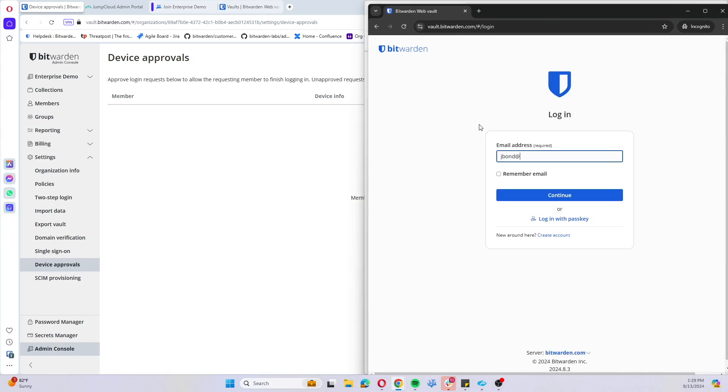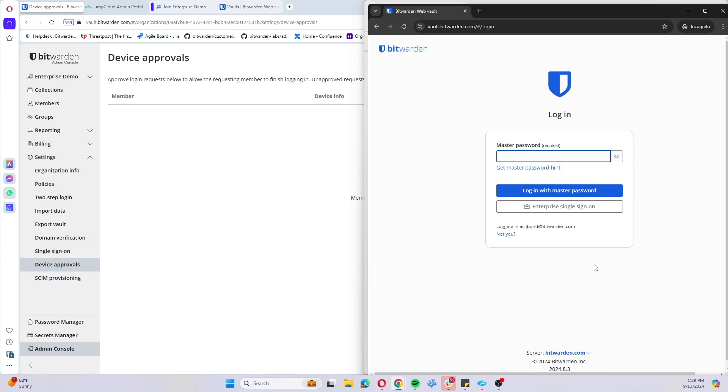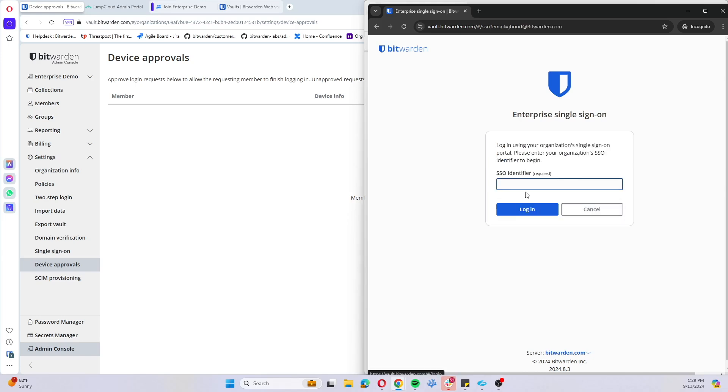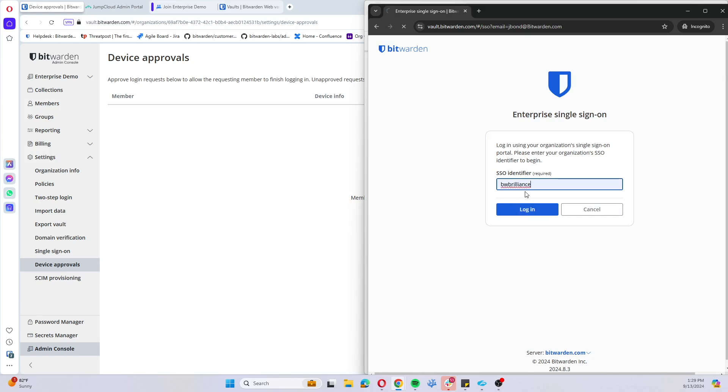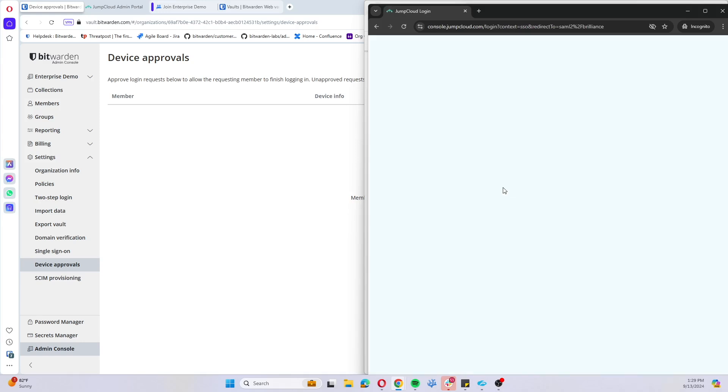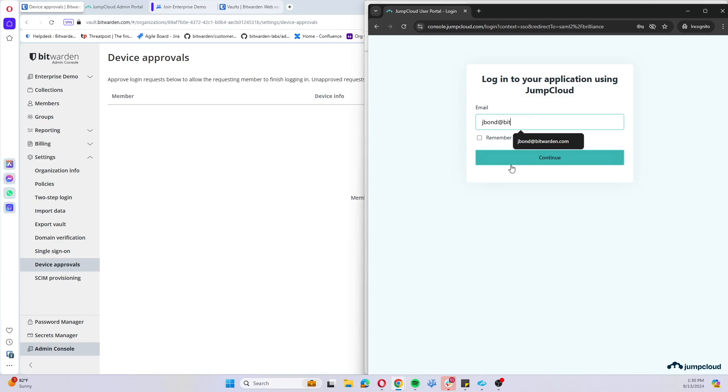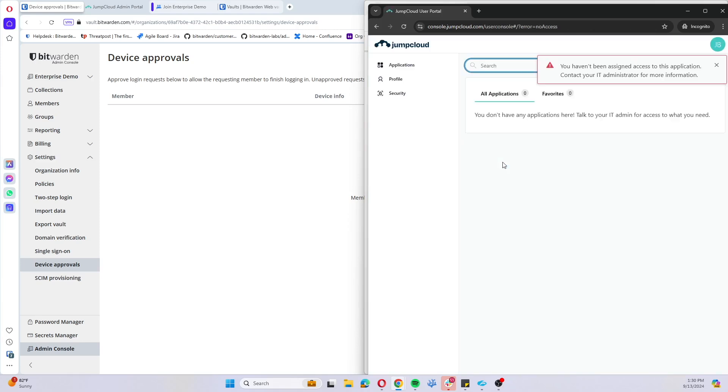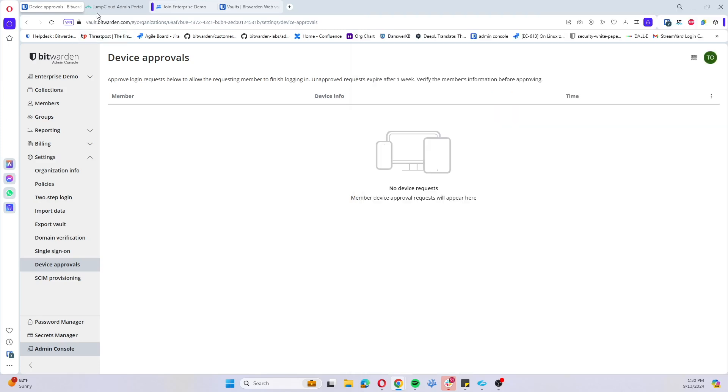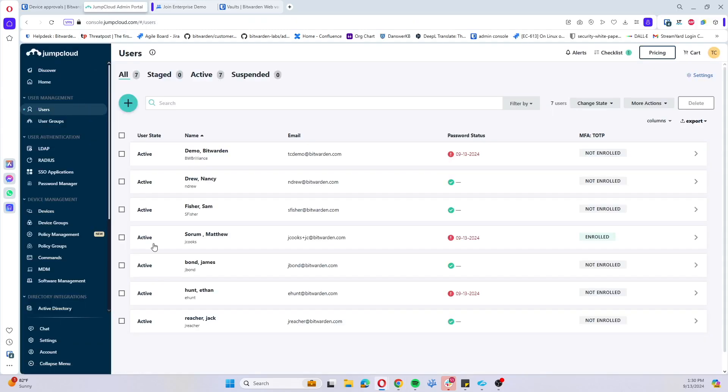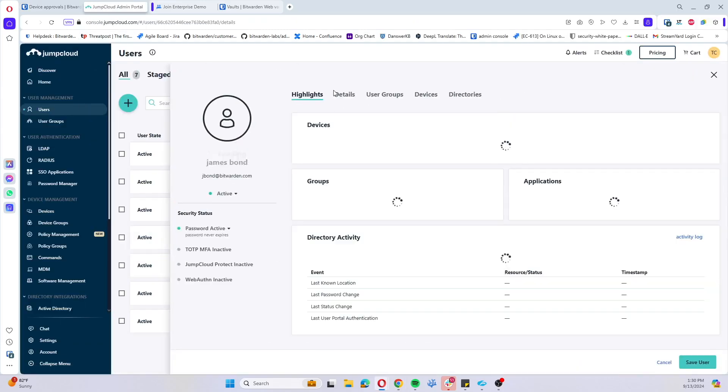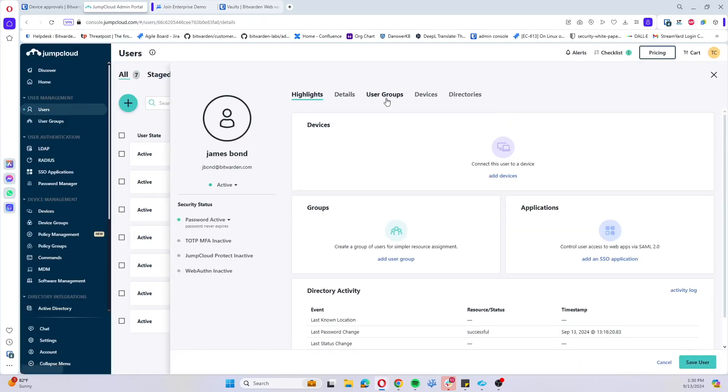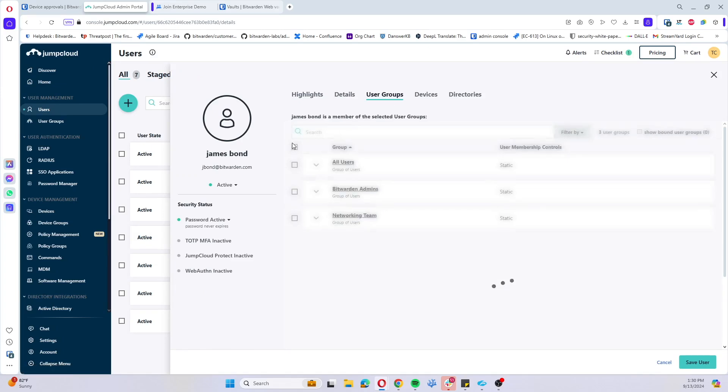I have another user that I'm going to go ahead and apply here. Go to enterprise single sign-on and go ahead and sign into that account. We'll be redirected to JumpCloud. I haven't been assigned access to this application. That's just because I haven't added this JBond user to that specific group.